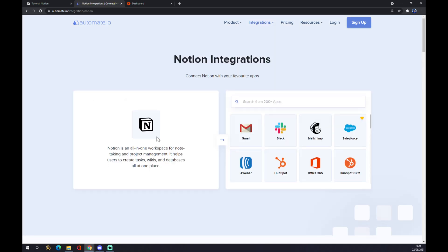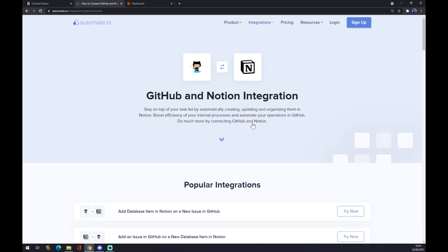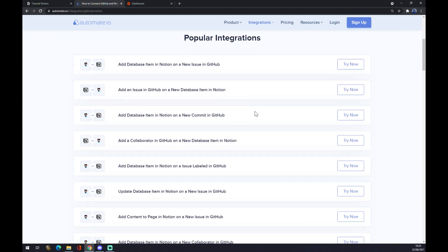Let's go for Notion. And now we have to pick the action app, so let's go with GitHub. As you can see, GitHub is already here and now you can pick from popular integrations.